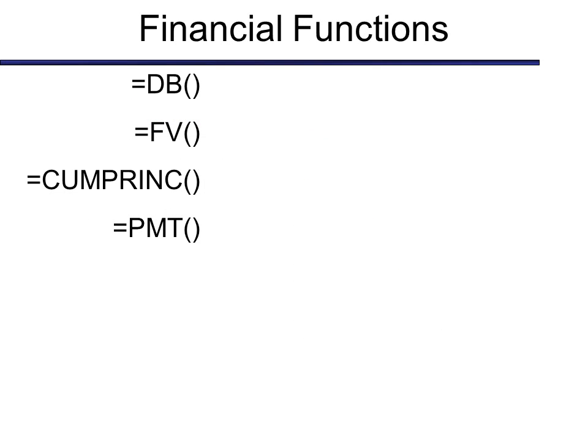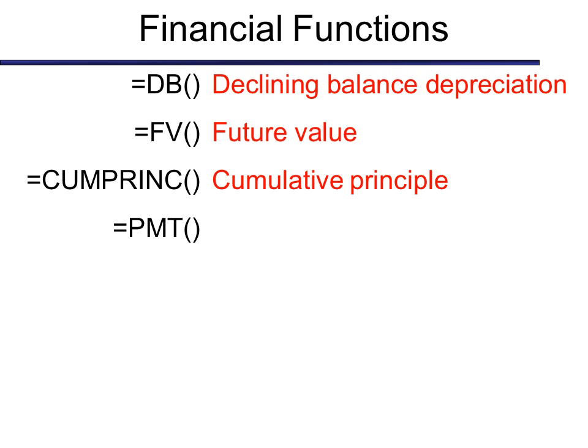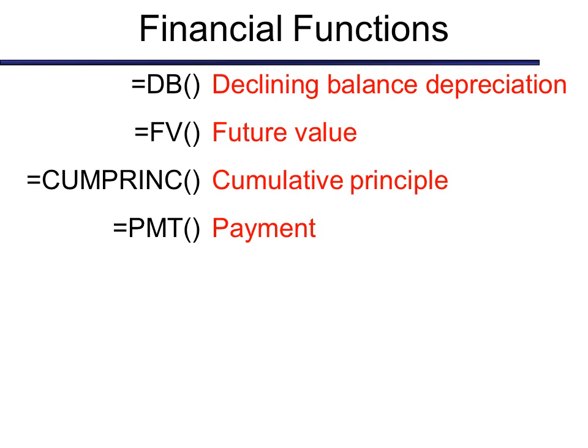Here's some financial functions. DB is declining balanced depreciation. For example, if I bought a computer today, what's it worth in five years? How much do I lose on it every year? Future value is a good one. If you've got money in the bank, and you want to know what's it going to be worth in five or ten years based on the interest that you have. Cumulative principle, that's a good one to know. If you're making big payments, you want to know what is my actual principle on it versus my interest. There's, of course, one for interest. But the one that I think is very powerful is payment. If you're going to buy something on time, it will give you some flexibility to research what you can afford.